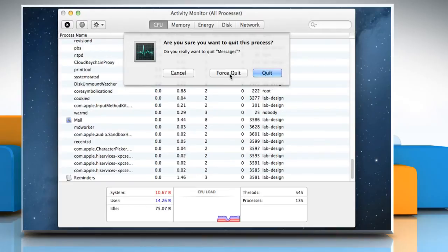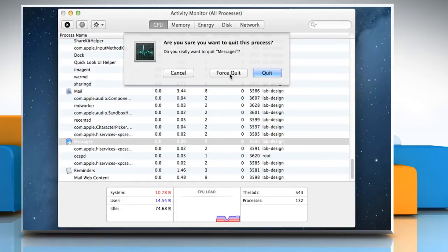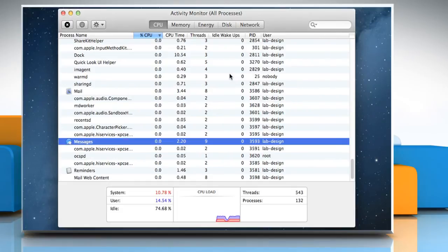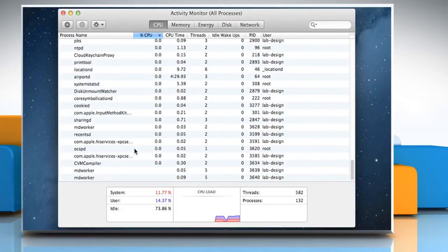If quitting the process could result in data loss, the process will not quit. Click on the Force Quit button if you want to quit the process immediately.